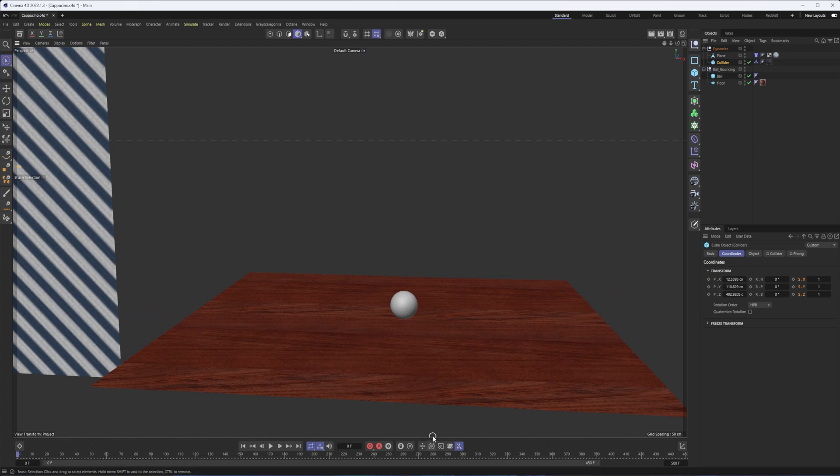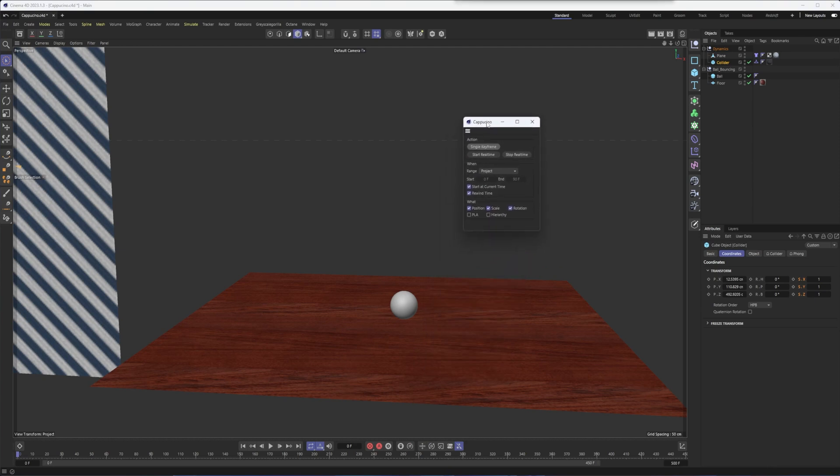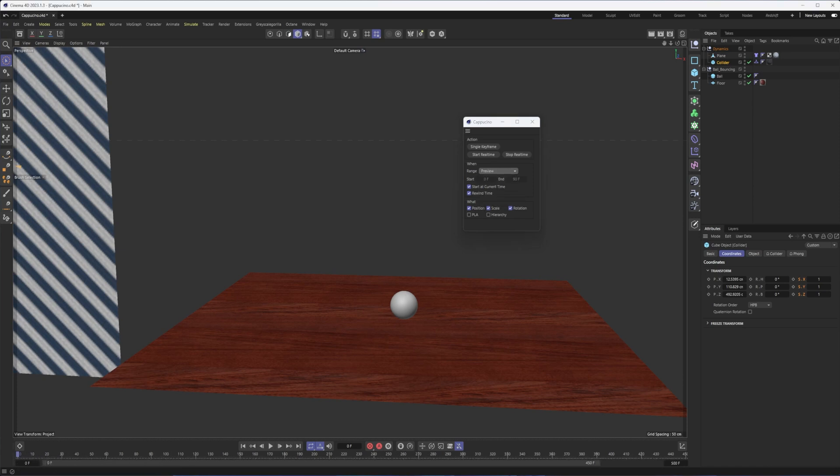So first and foremost, if you haven't used Cappuccino before, it is this tool right there. We can pop it open. You can see there's a couple of different modes to work with. You can specify when or how much time you want to be able to work with here in Cappuccino, whether it's the entire project, the preview range, and the preview range is this area right here, whereas project would be the outer numbers.